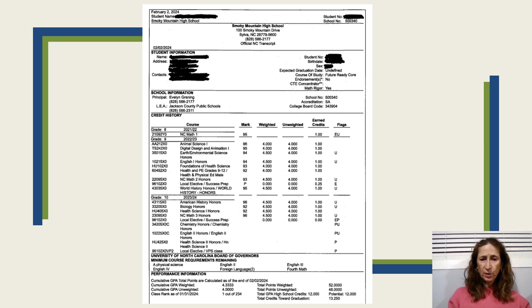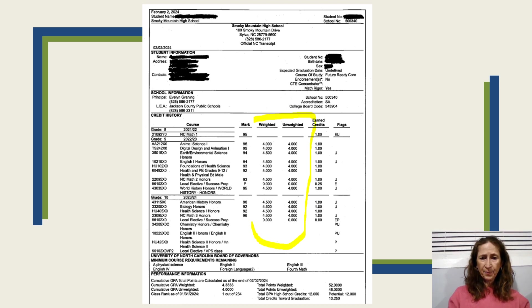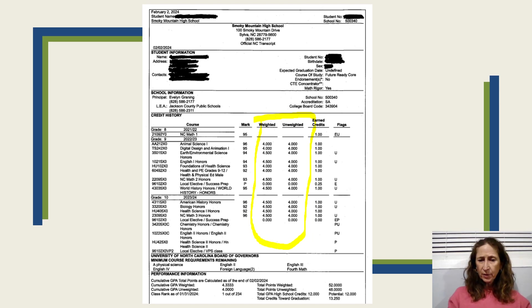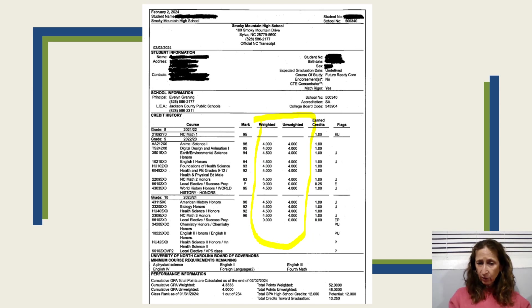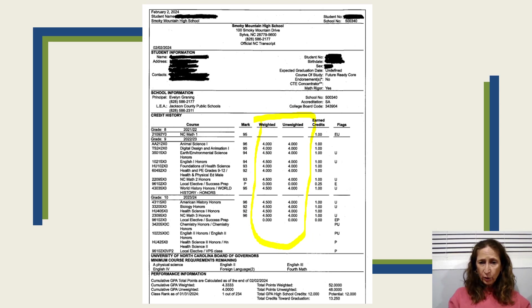Moving over to the weighted and unweighted columns — the number right here tells you how much this grade, the 96 the student achieved, counts on a weighted GPA scale and an unweighted GPA scale. An A in a standard class is four points on both weighted and unweighted scales. But right here, the student took an honors class and received an A as well. Looking at the weighted column, this A counted 4.5 points, and unweighted it only counted four points.